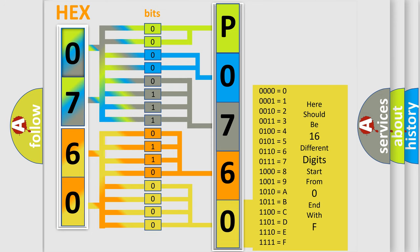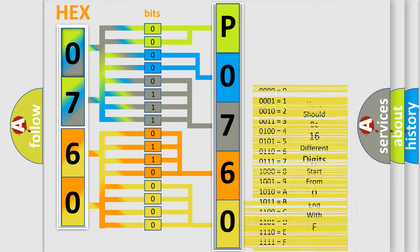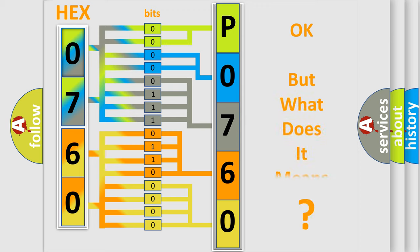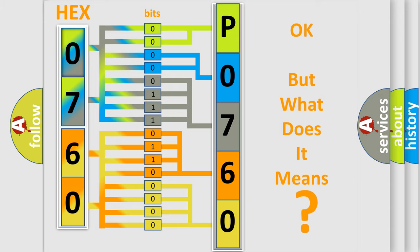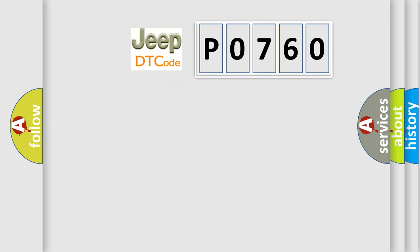We now know how the diagnostic tool translates the received information into a more comprehensible format. The number itself does not make sense to us if we cannot assign information about what it actually expresses. So, what does the diagnostic trouble code P0760 interpret specifically for Jeep car manufacturers?